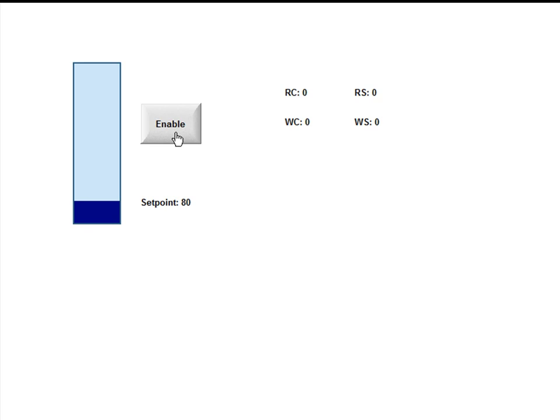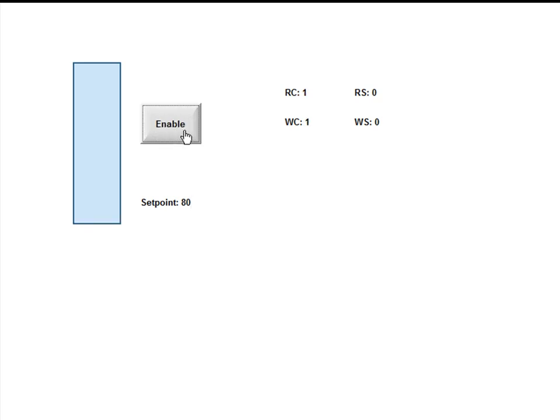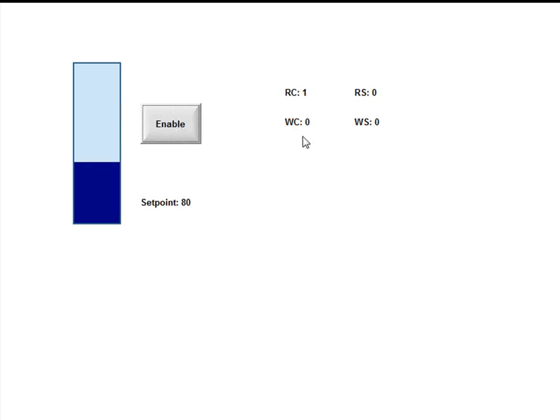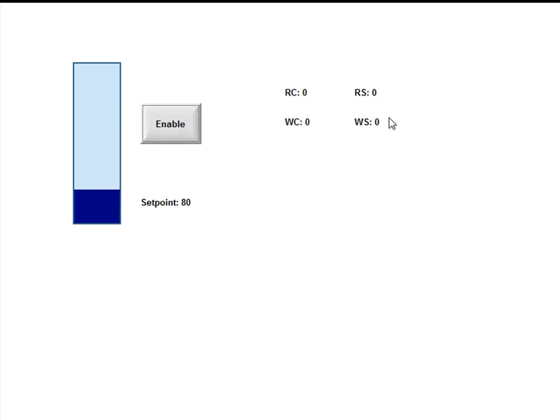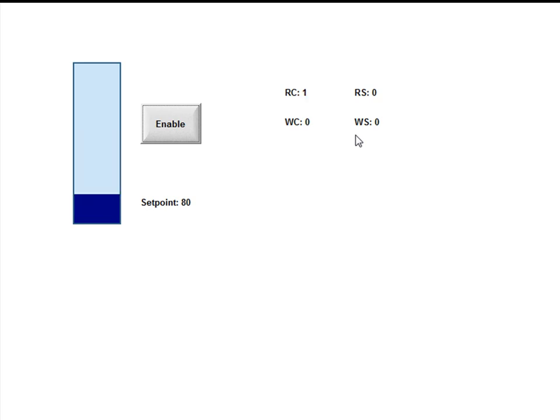The write complete will change every time a write happens. For example, if I write by pressing this button, you will see that toggles to a 1. And if I do it again, that toggles to a 0. So that tells you every time a write has completed. The write status also is a 0, which means there's no error codes.